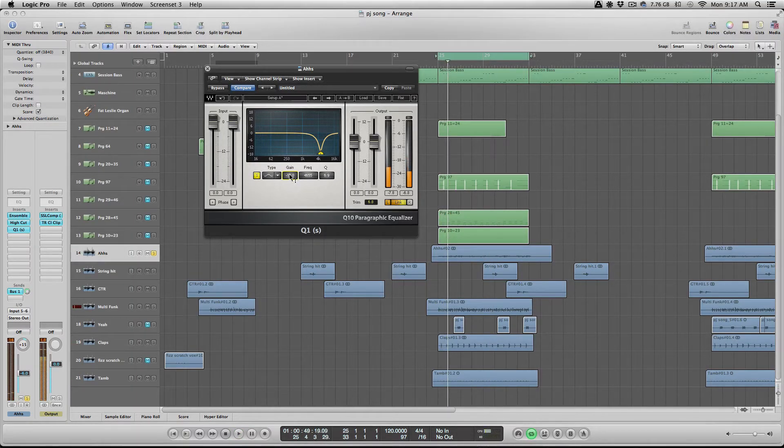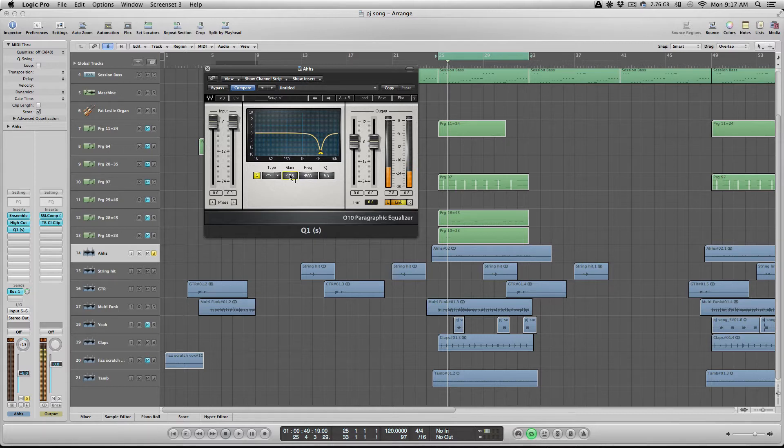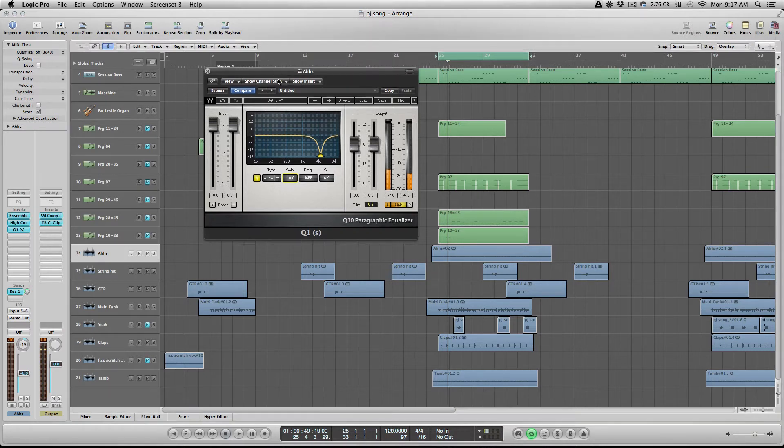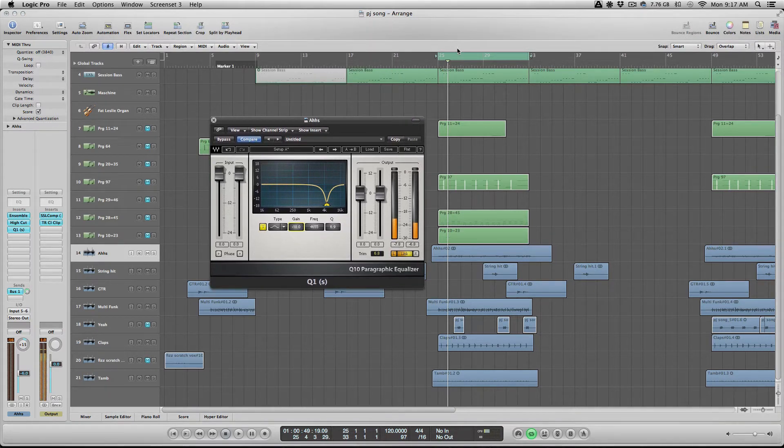So as you can hear, it's still there, but it's a lot less noticeable in the mix. So when you put everything together, it sounds a little bit something like this here.